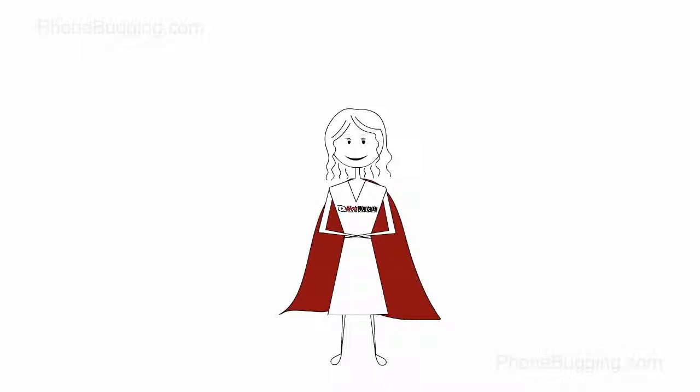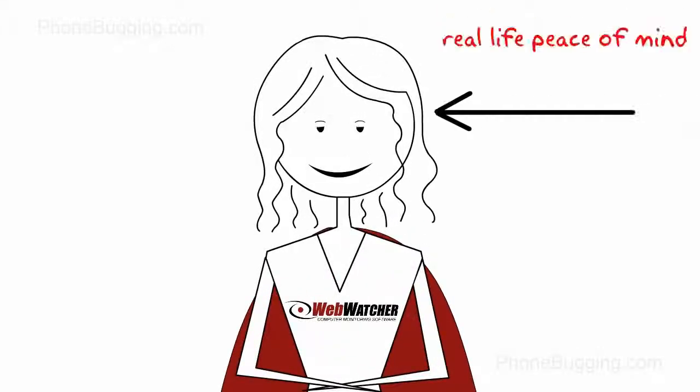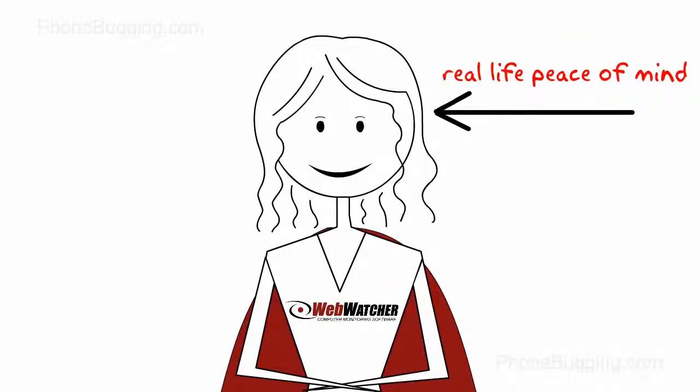Now Denise uses WebWatcher to monitor what her kids are doing online, whenever and wherever she is. So she has real-life peace of mind, you see? And you can too.